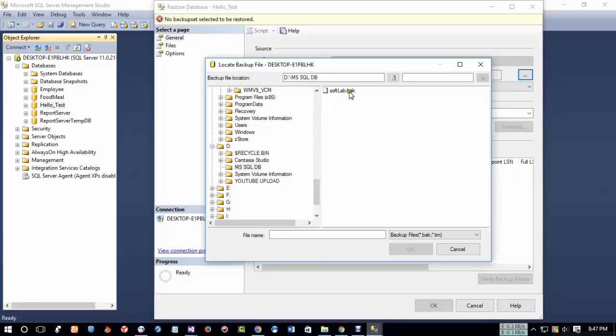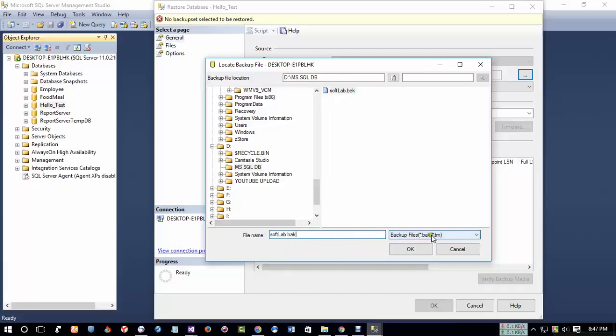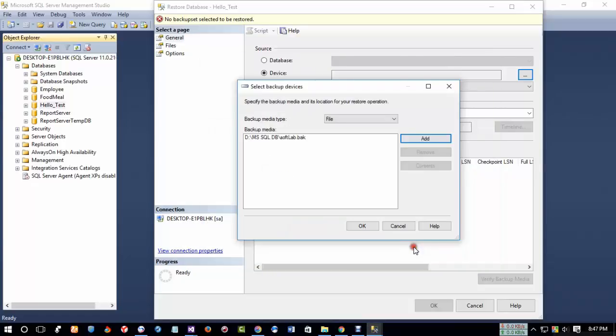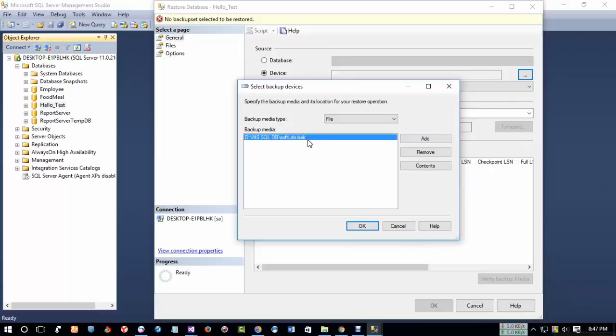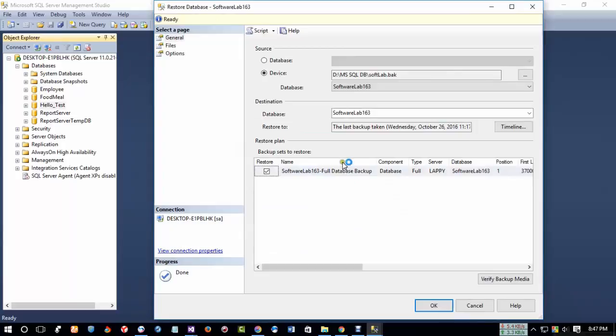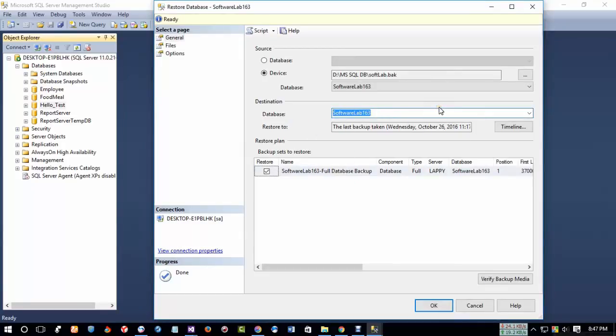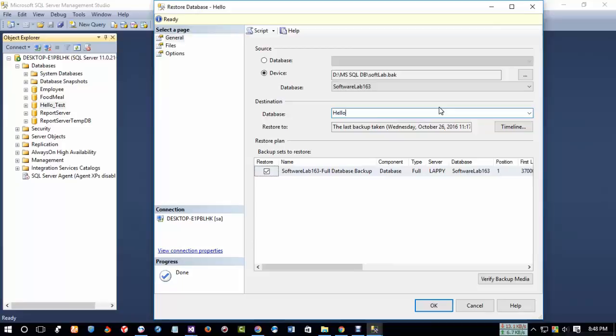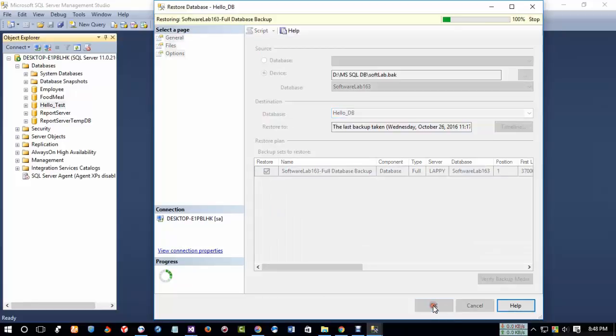So select this and from here you see this. You see the extension of .back, .back. So click on OK. Okay, from here now you see this has been importing. Now click on OK. Now you can from here you can change your database name. I'm giving Hello Test. So click on OK.